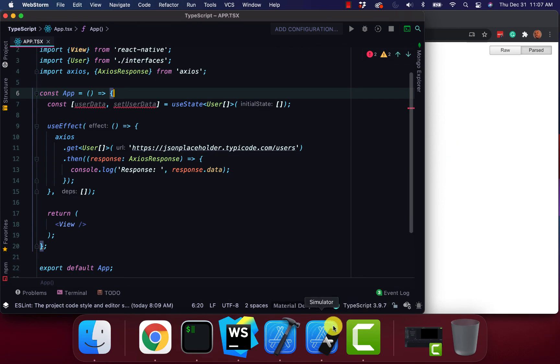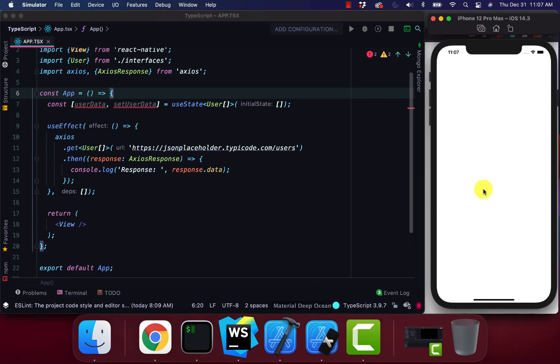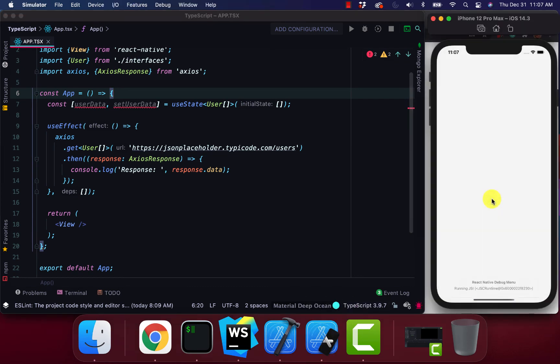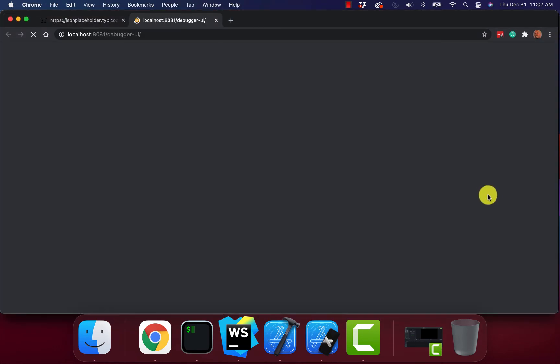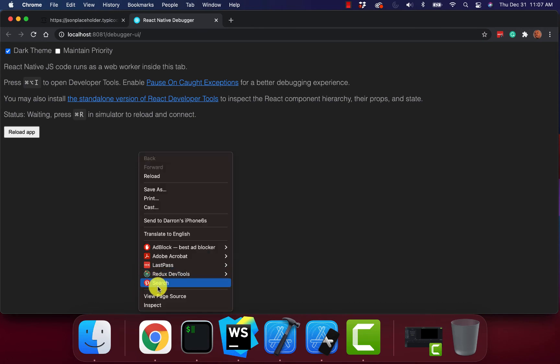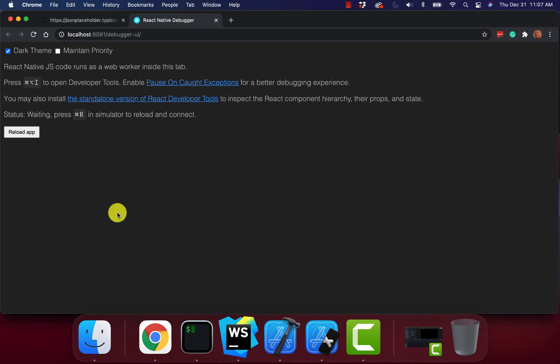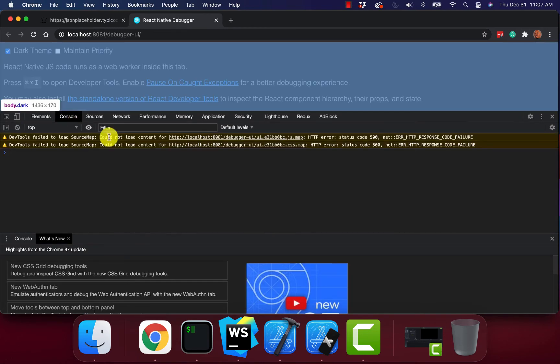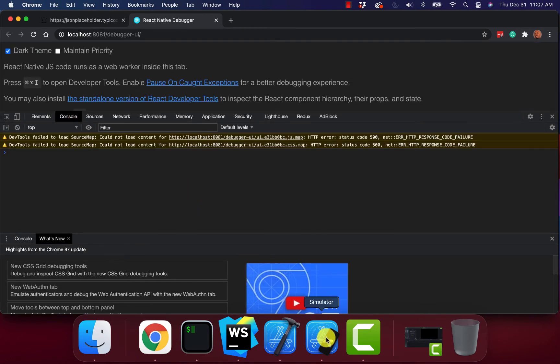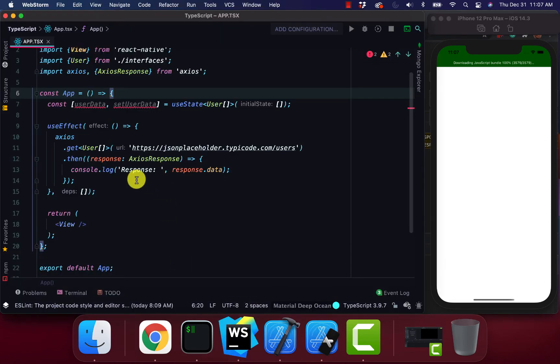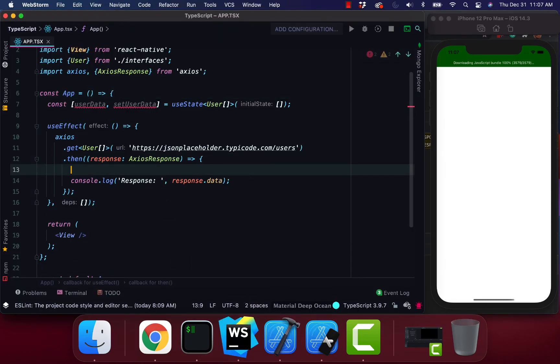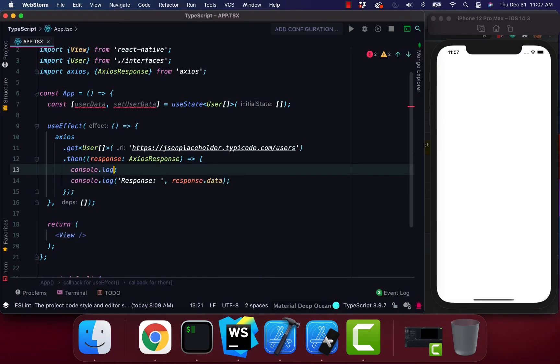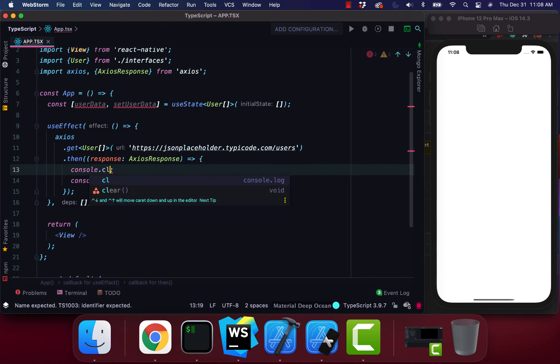And I'm going to turn our debugger. I'm also going to do console clear.